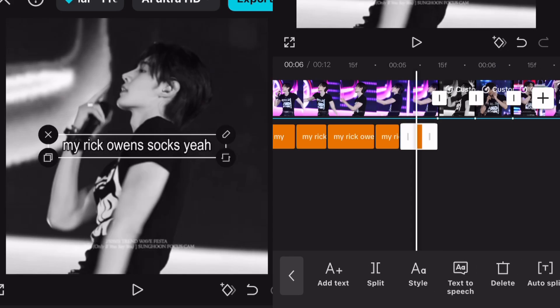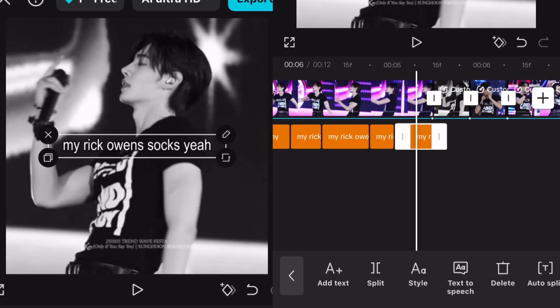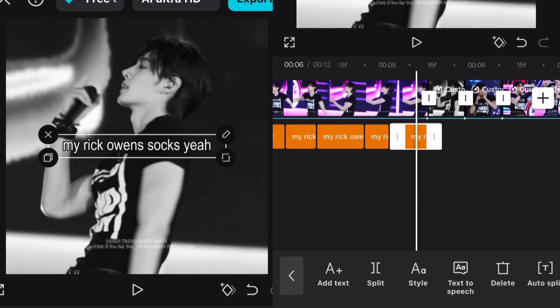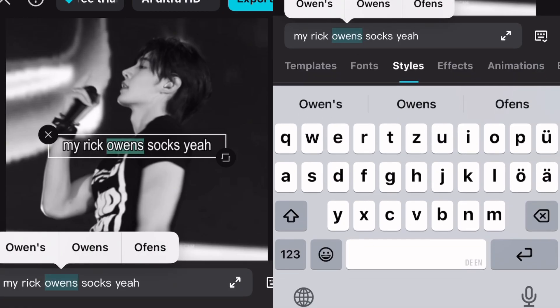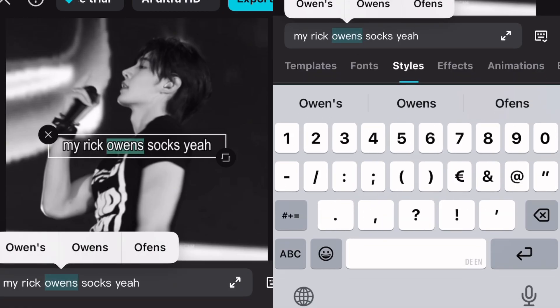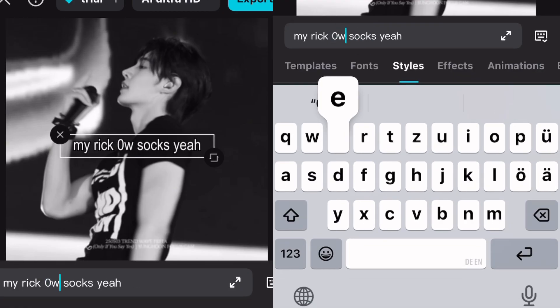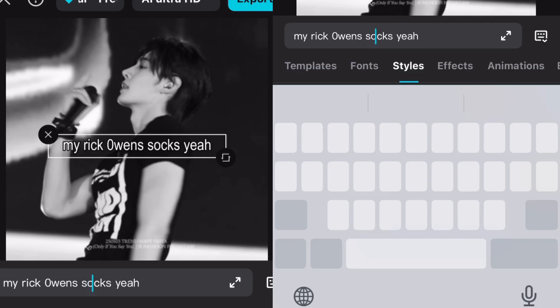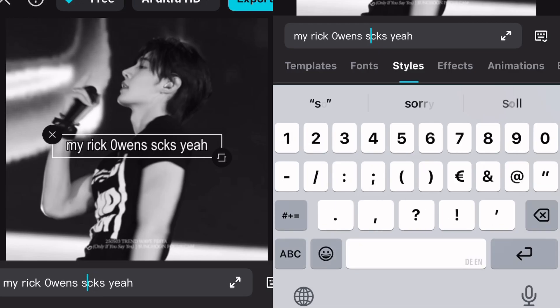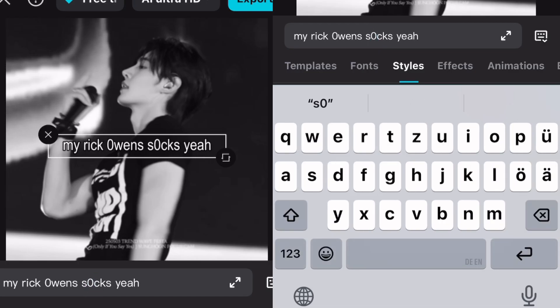I'll let this footage run so you can see what I tried out and how I played around with the text styles. It's also kind of based on taste, so you can make it look absolutely crazy if you want to.